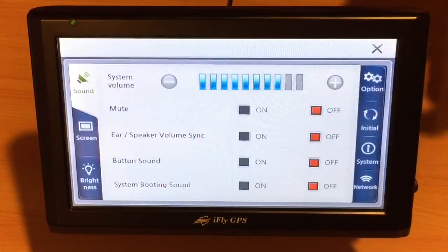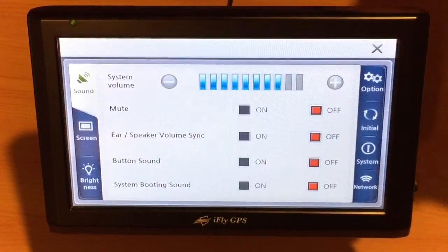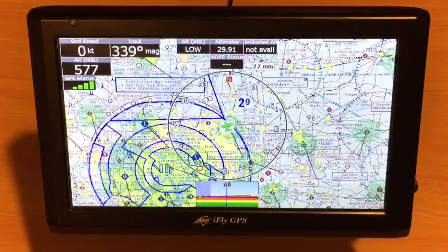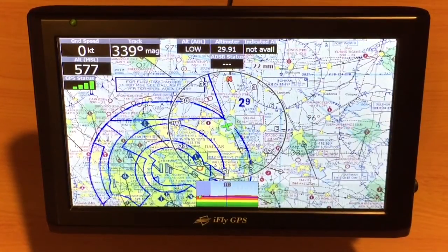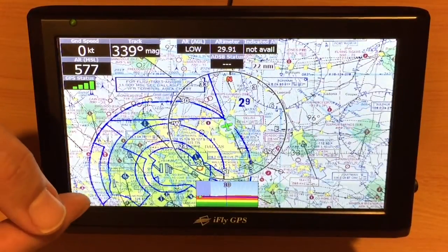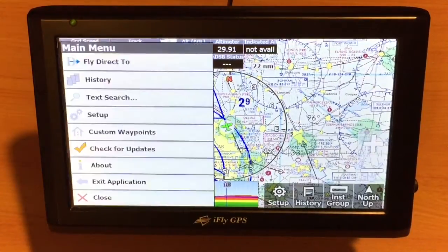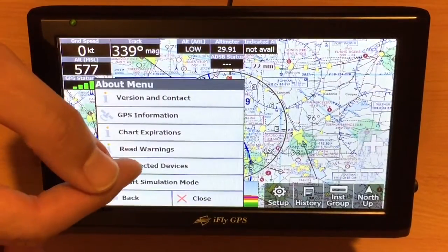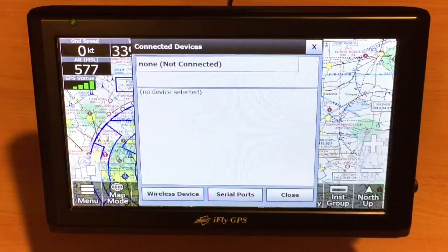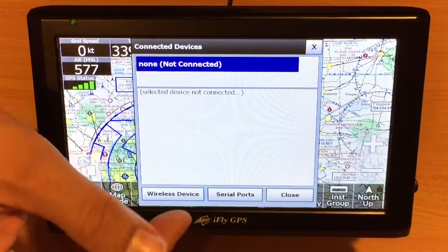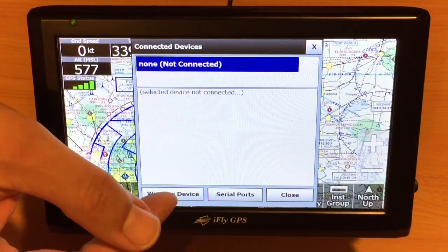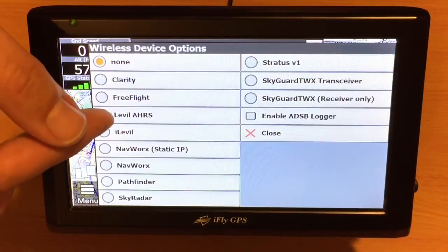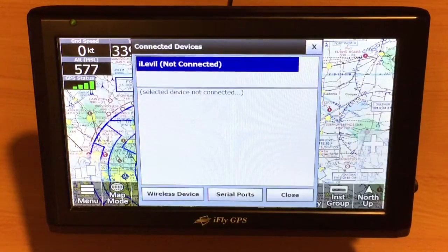Now we can exit back to the application and re-enter the iFly GPS software. From here, we want to touch Menu in the lower corner, touch About, Connected Devices, and we're going to touch Wireless Devices and select iLevel from the menu.